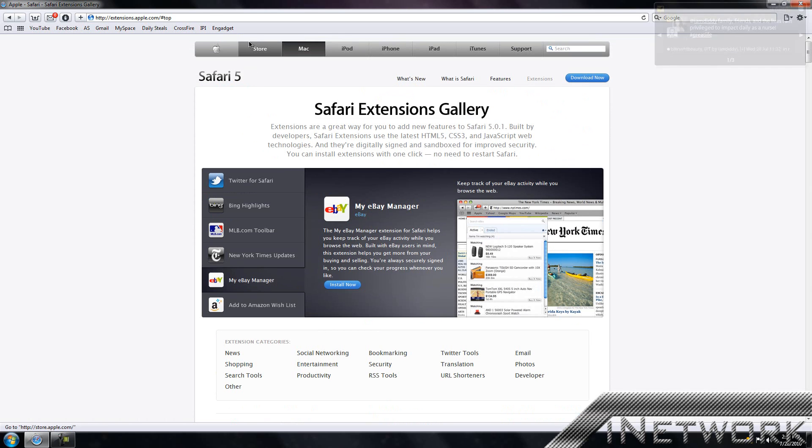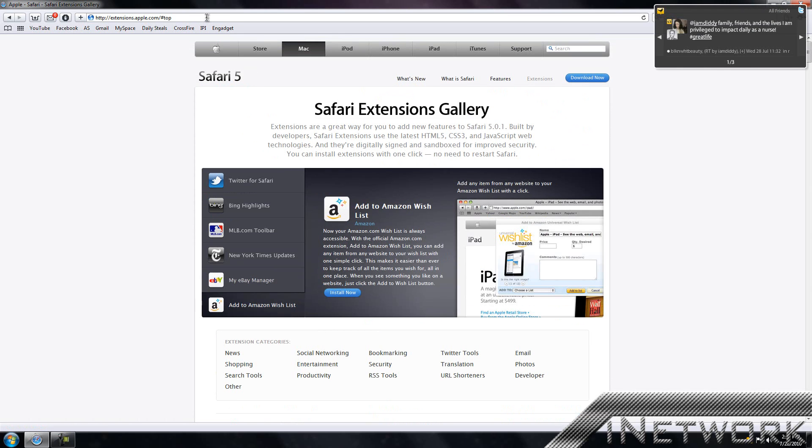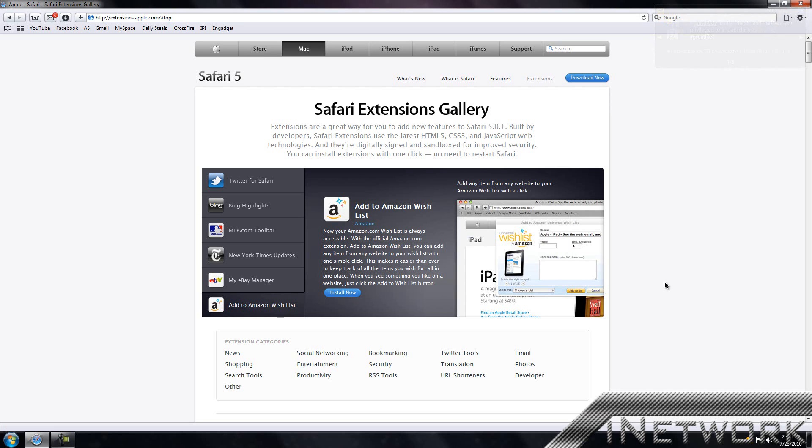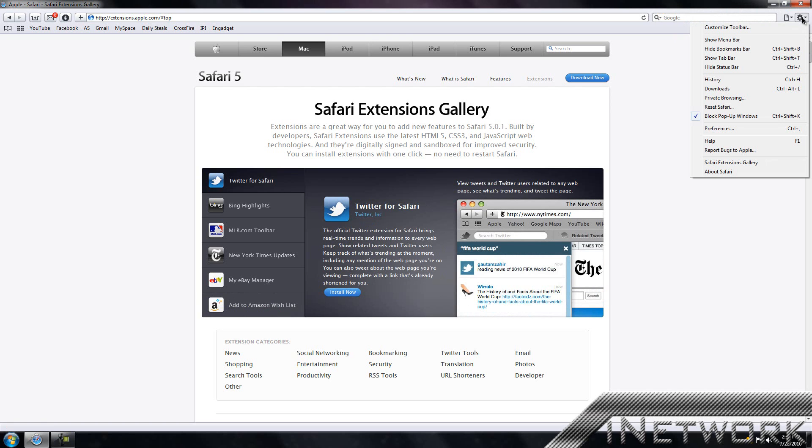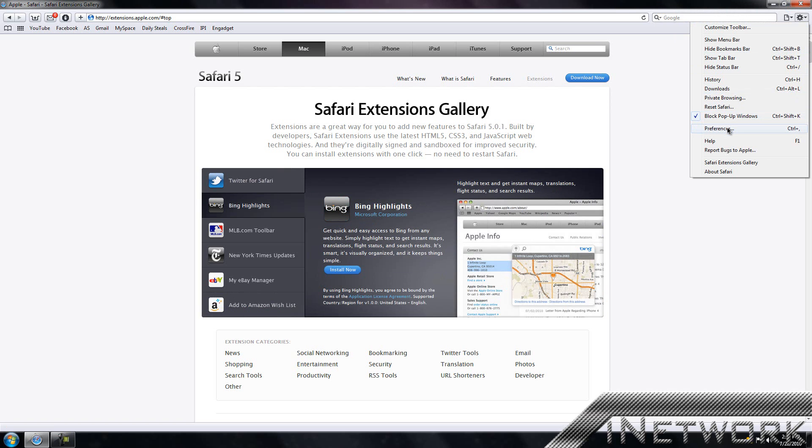If you go ahead and go to this website, I'll have this link in the description. You can check out some more information about Safari 5 and download it, test it out, and comment and tell me what you guys think. One more thing: if you want to get rid of an extension, you want to go up to your settings and select Preferences.